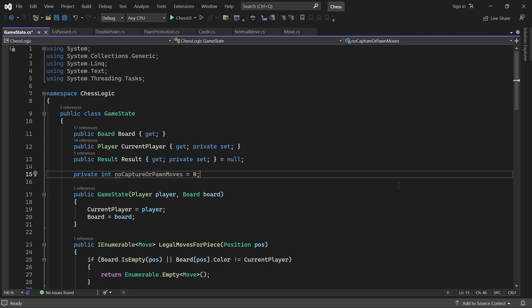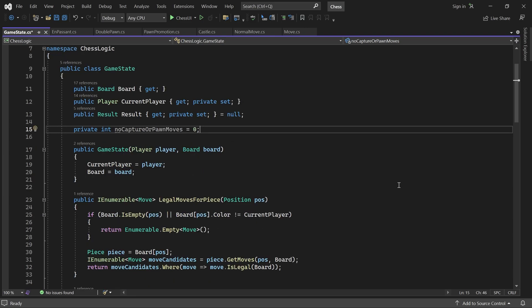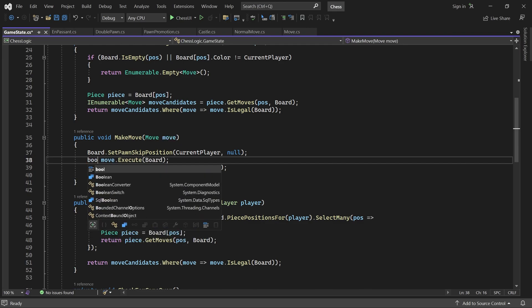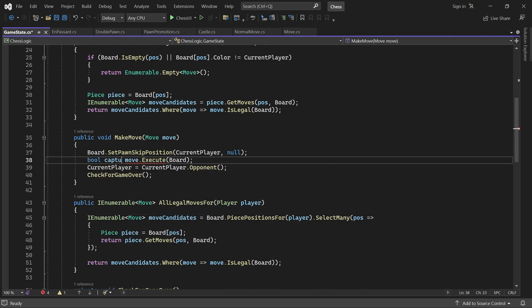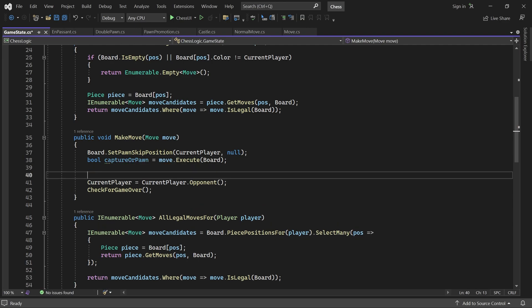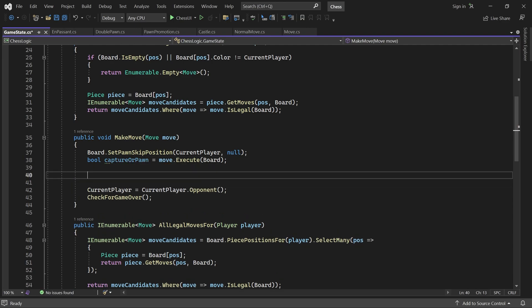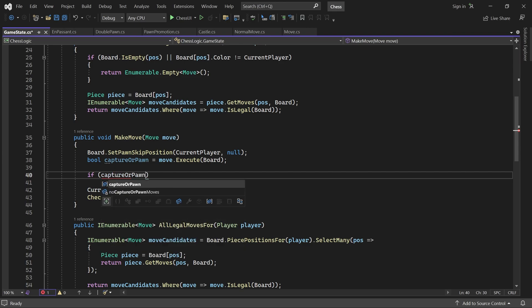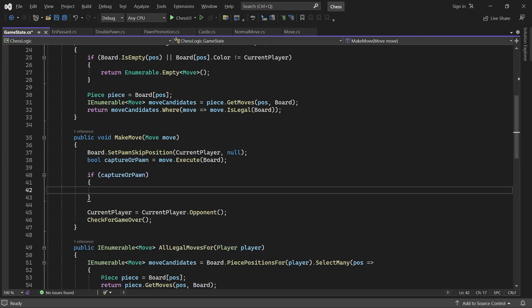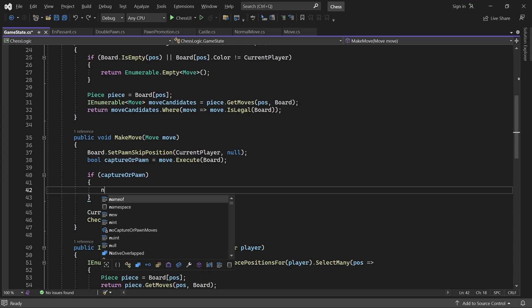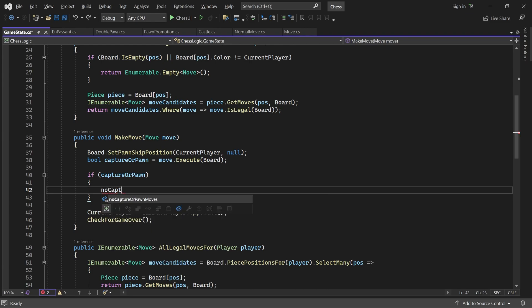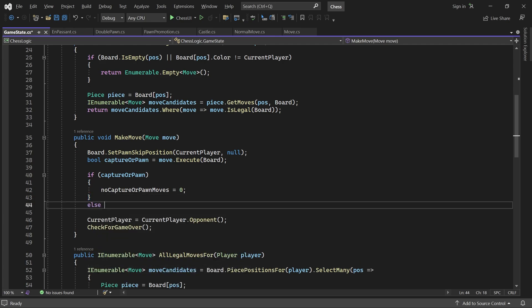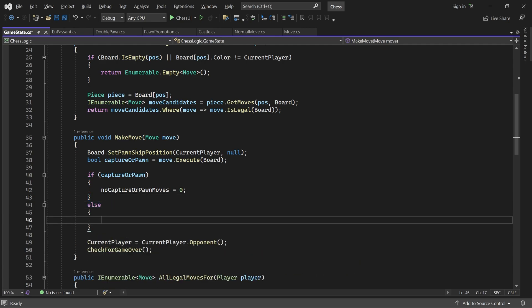Next we go to MakeMove. Here we must check if the given move captures a piece or moves a pawn. If so, then progress has been made and we should reset NoCaptureOrPawnMoves to 0. Otherwise, we increment its value.